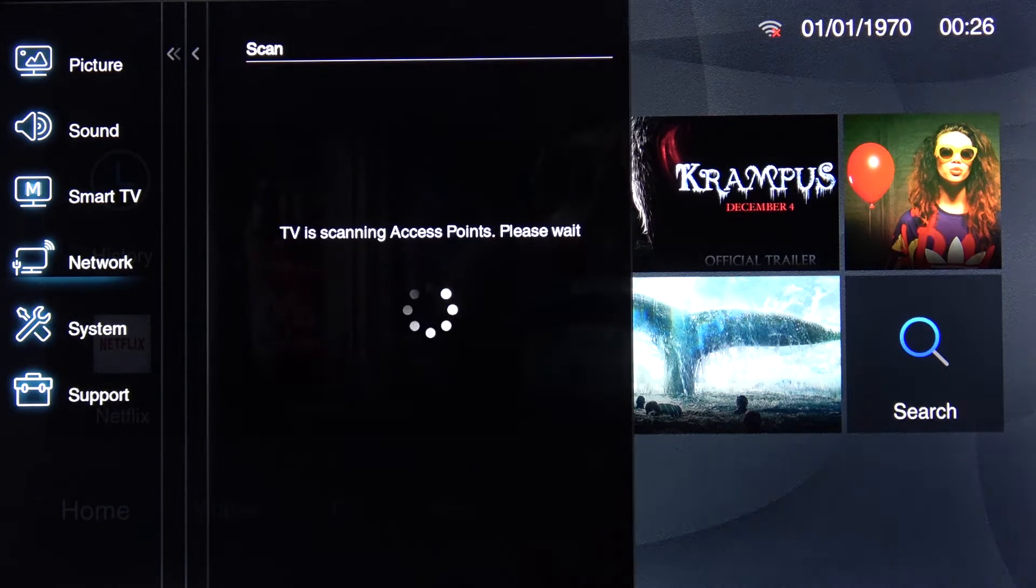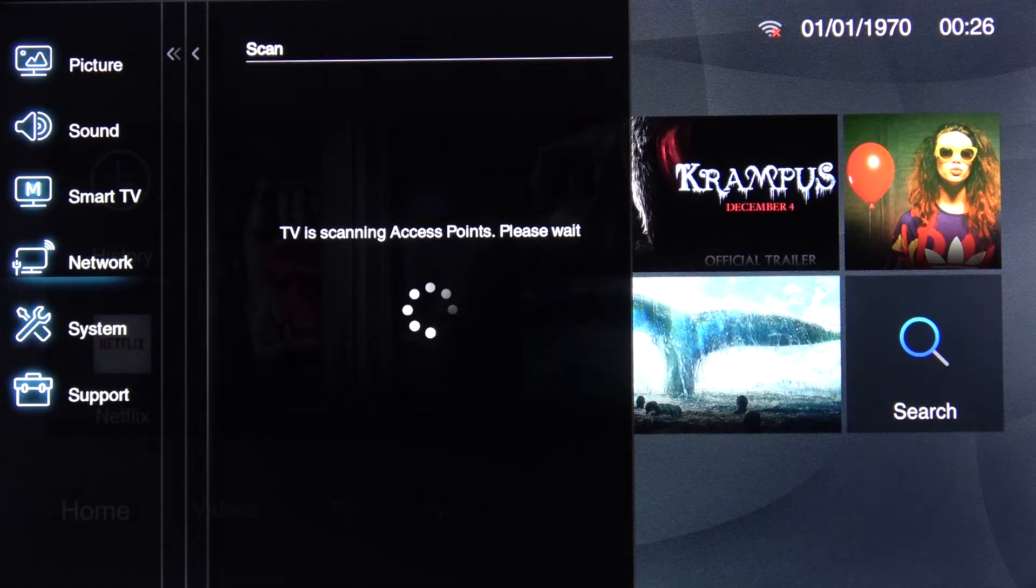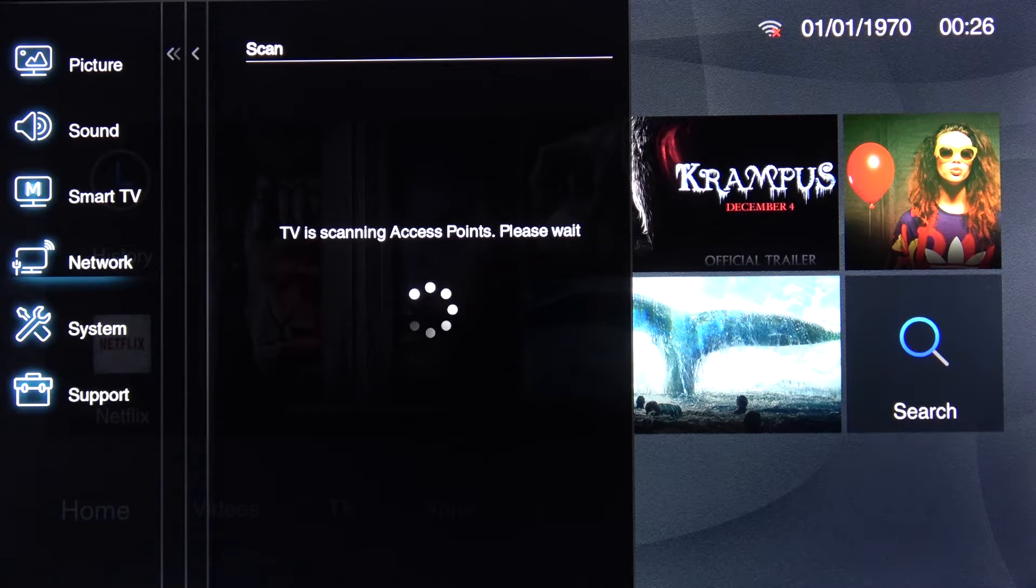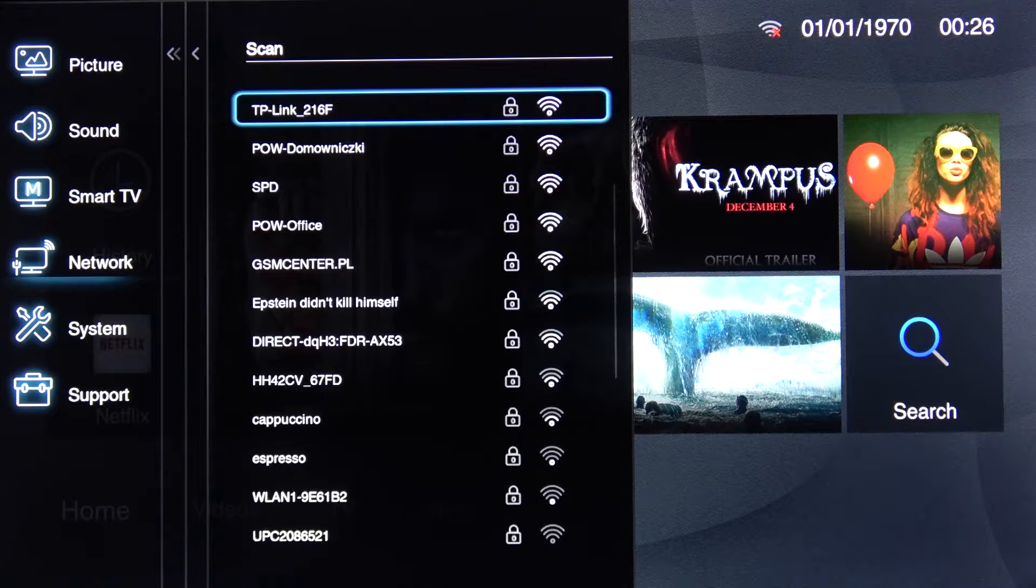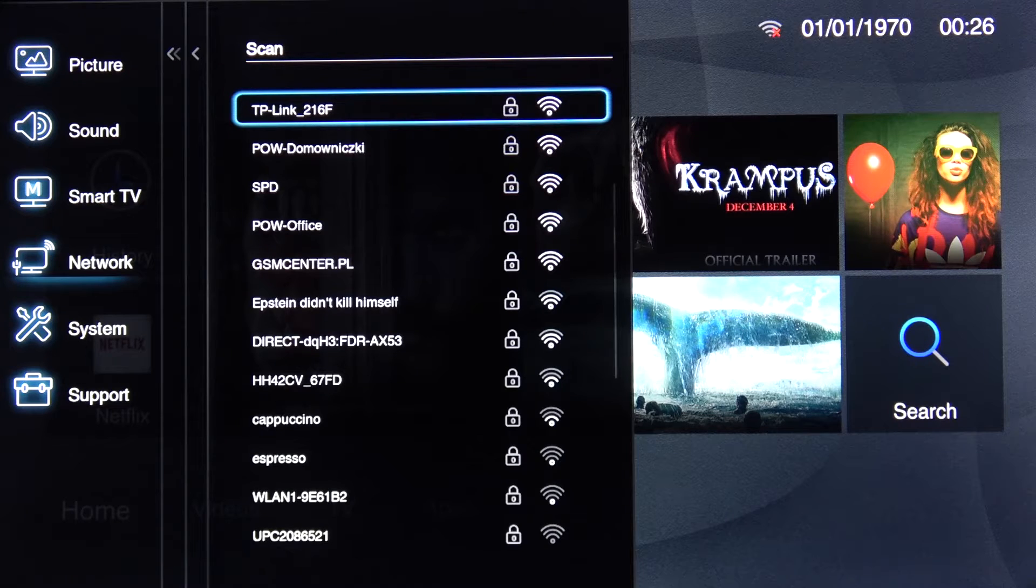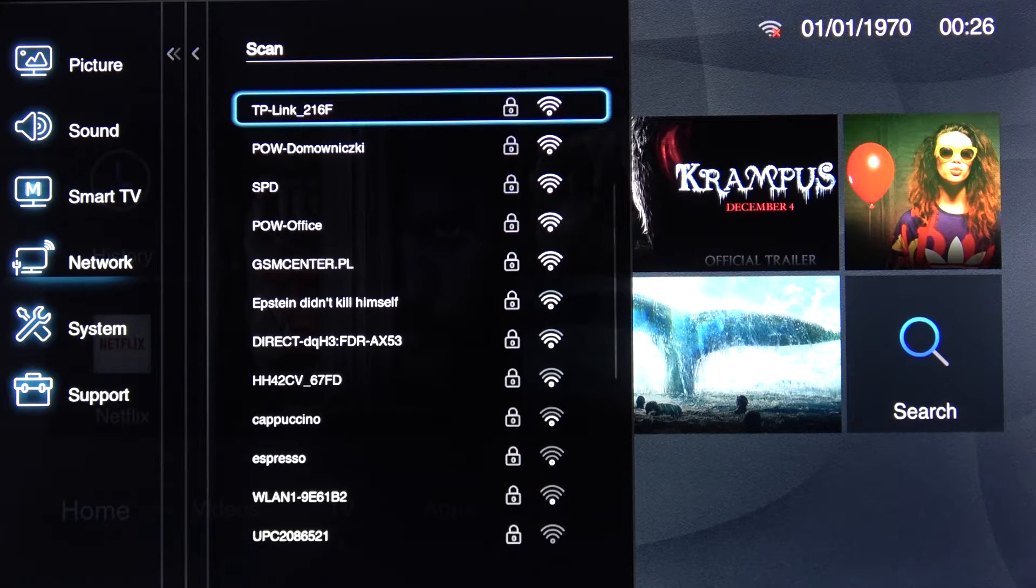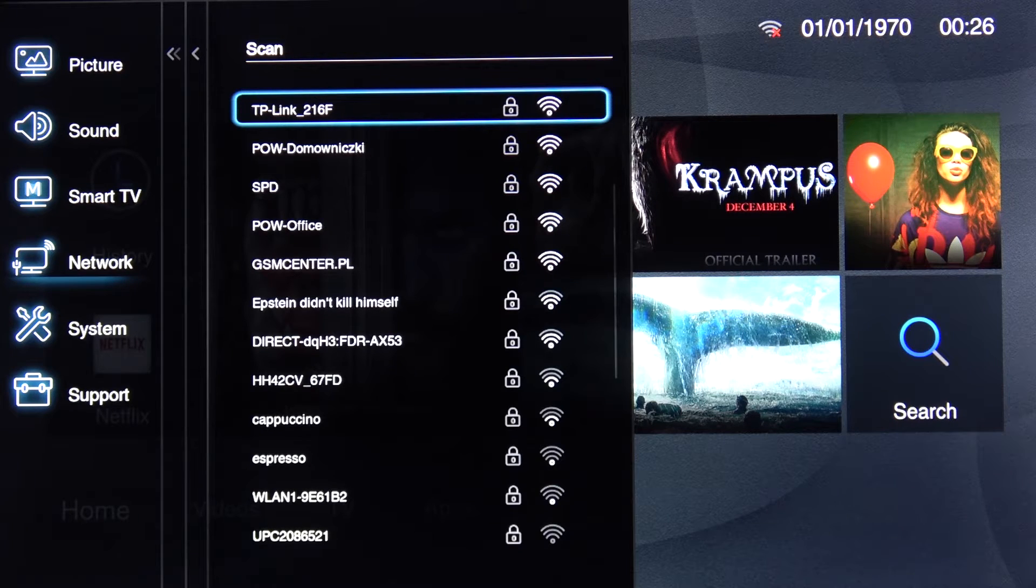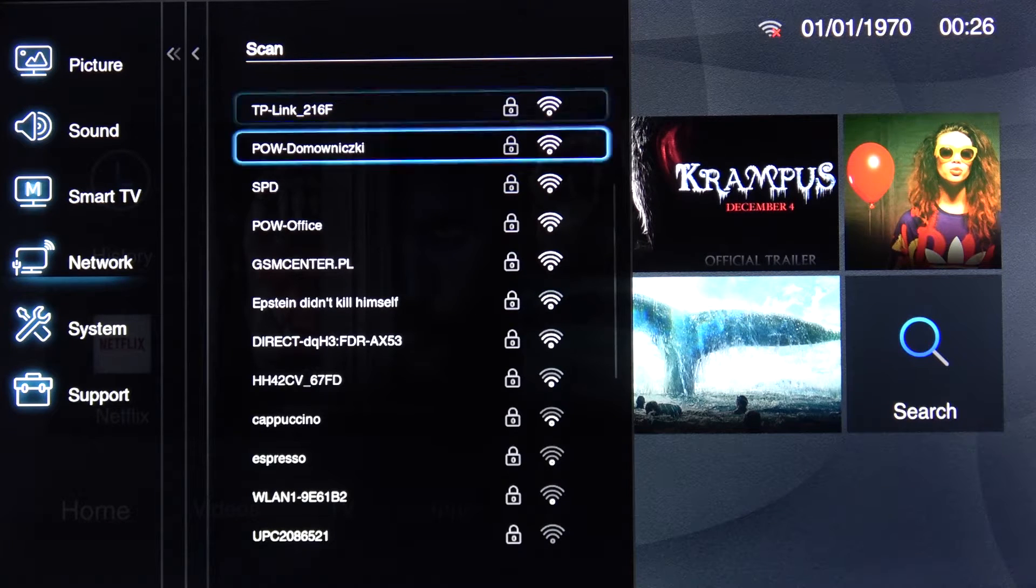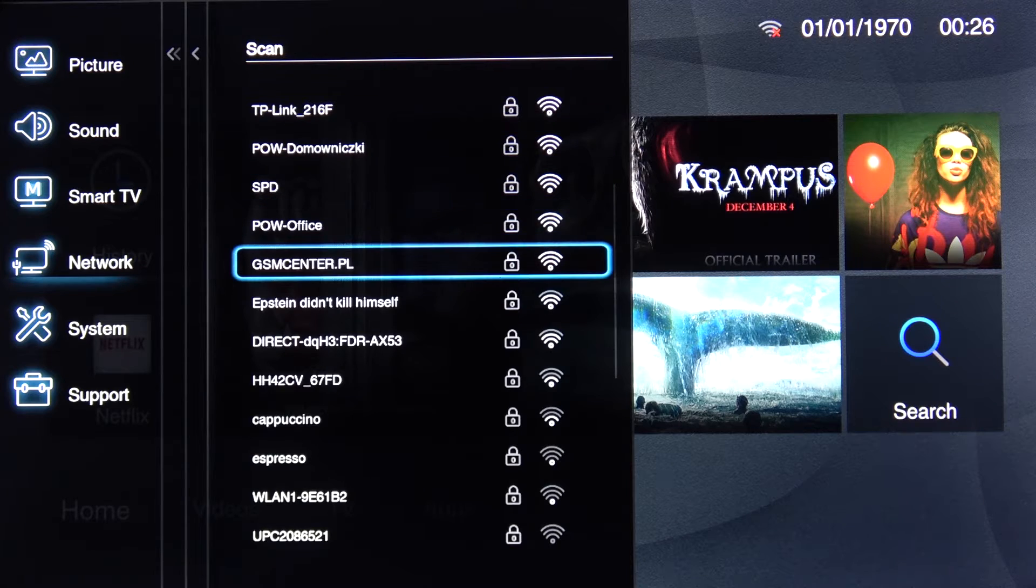Choose scan and look for your network. Now we'll show you a fairly big list of different Wi-Fi's so you want to find yours.